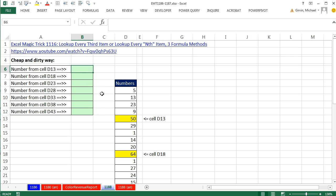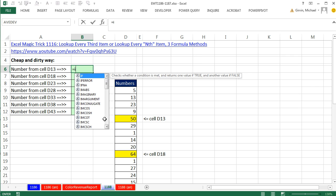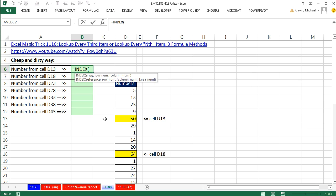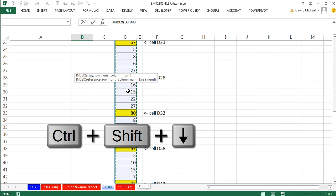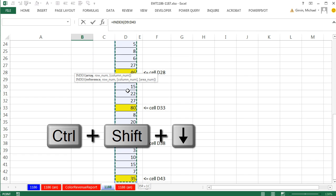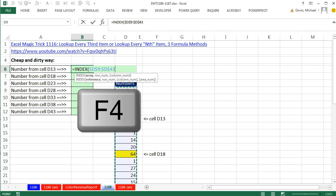Well, I'm going to use a lookup function and the INDEX function. Now, the way INDEX works is the array. Those are all the items you potentially want to look up. I'm going to click on the top cell, Control, Shift, down arrow, F4.